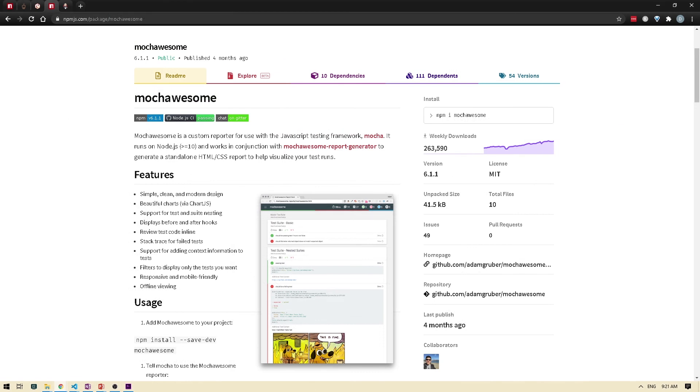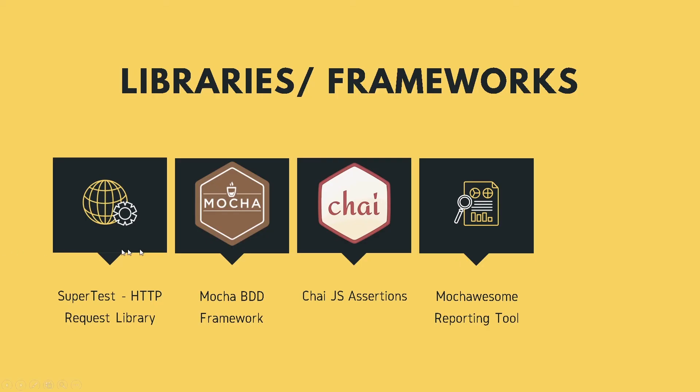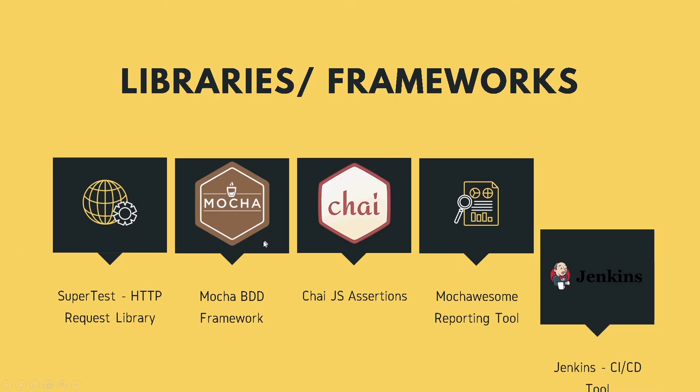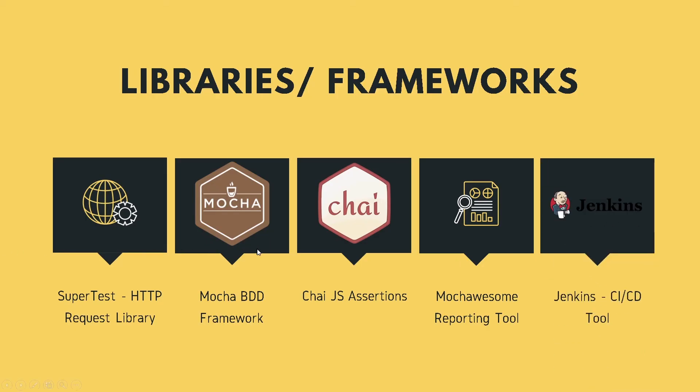So once we're done with reporting, we'll integrate all of this with a CI/CD tool. And for that, we will be using Jenkins. Now Jenkins is a popular open source continuous integration tool. So to put it simply, it helps you build,